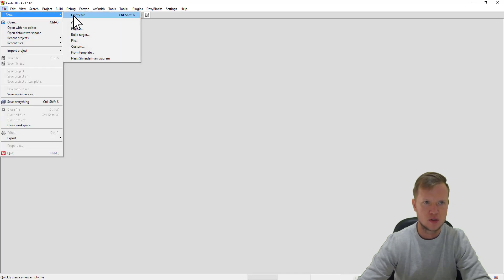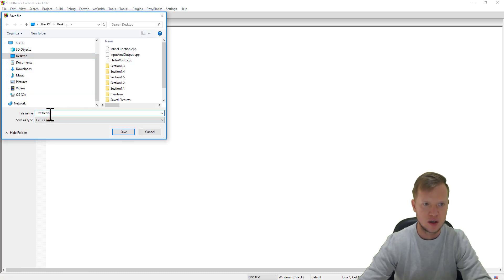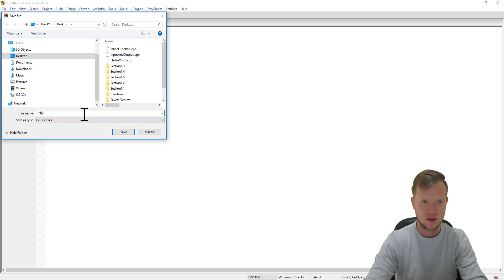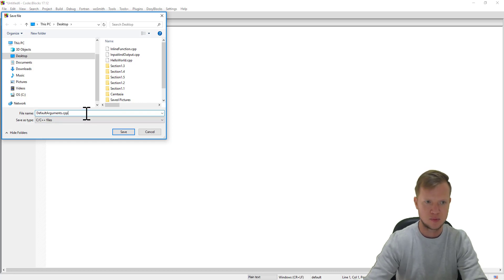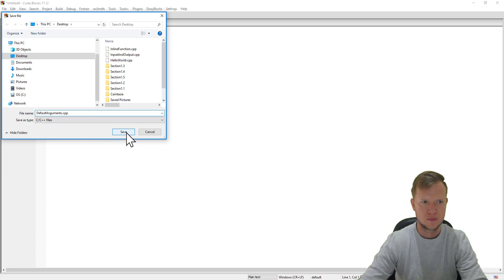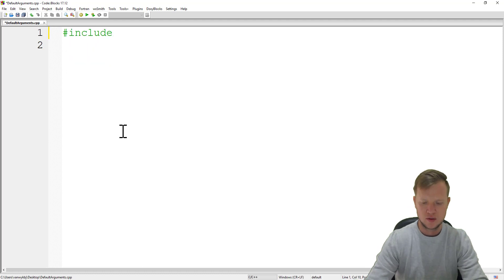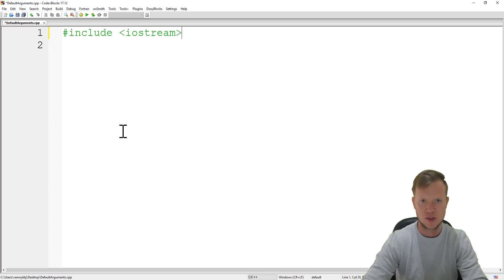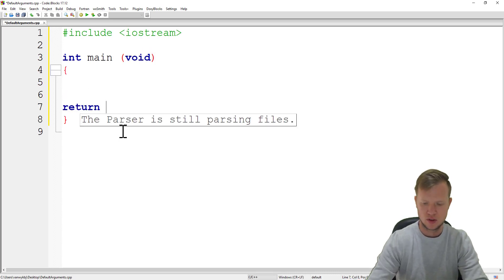We open Code Blocks, we create a new empty file, we save the file and we will call this file 'default_arguments.cpp' and save. We will start off by including our standard input and output library, which in C++ is iostream.